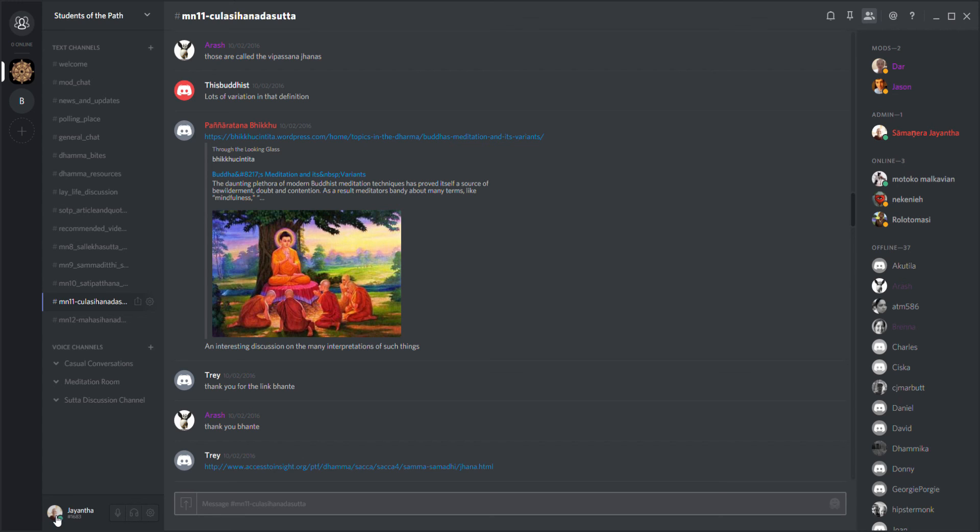I think we'll end there. Check out the descriptions area on this video - find out more links about Discord and how to join us. If you have any questions, feel free to email me at any time. Thank you very much everybody, may you be happy.